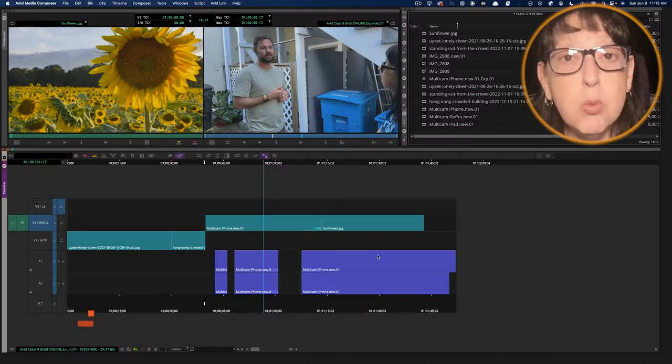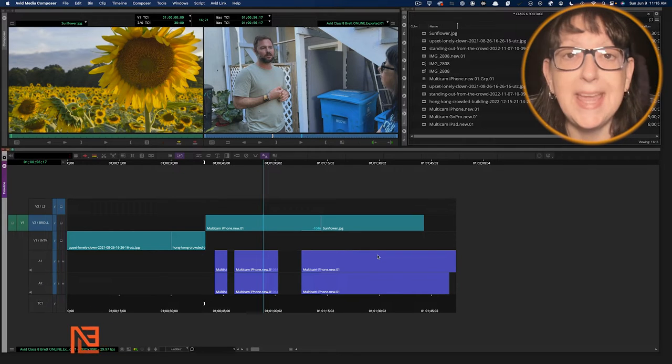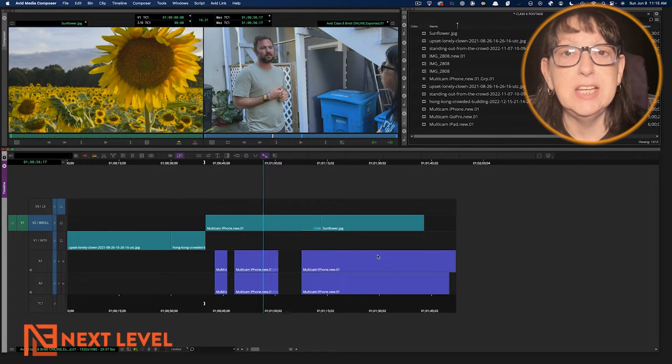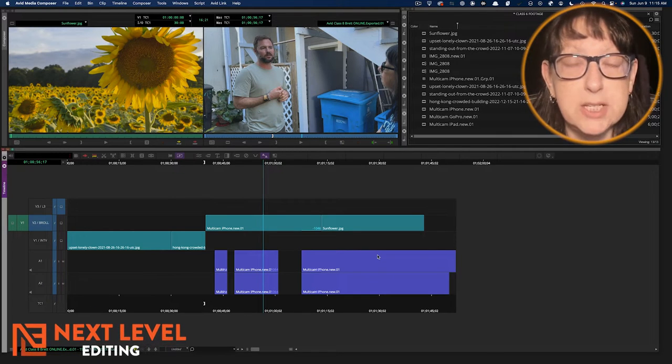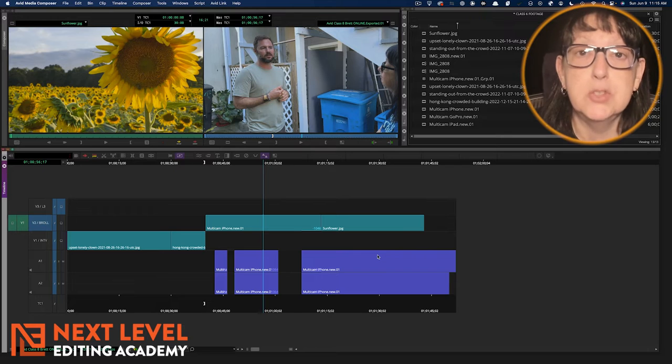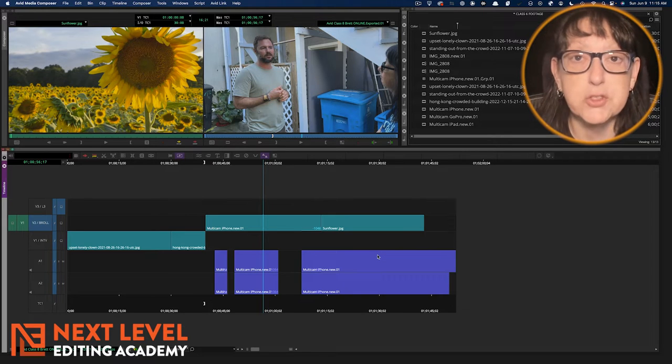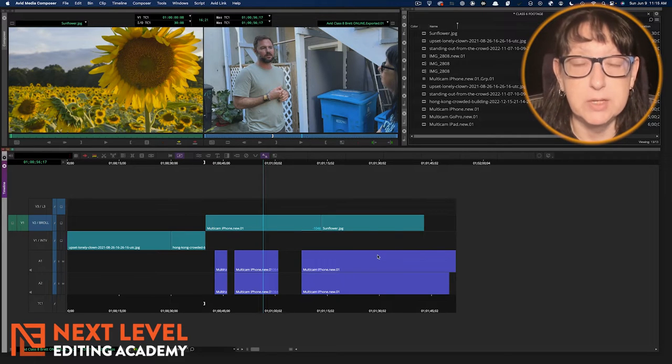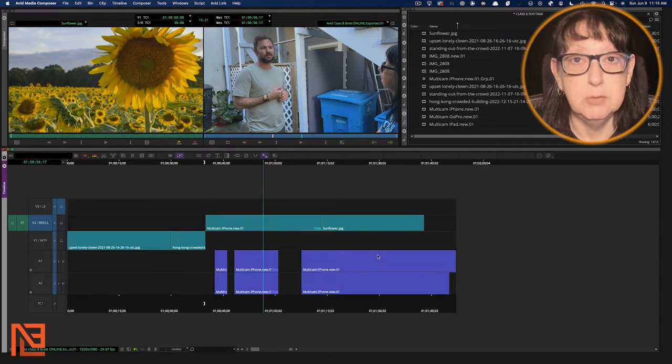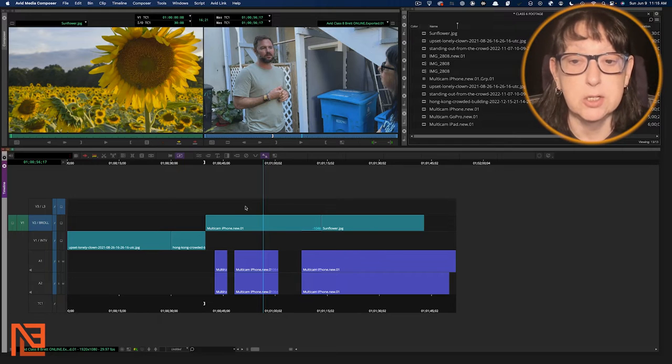Okay, we're going to start with Avid today. In Avid, it's called Find Bin. In Premiere, it's called Reveal in Project. So let's start with Avid, and we're going to find Bin for a clip that's already in our timeline.